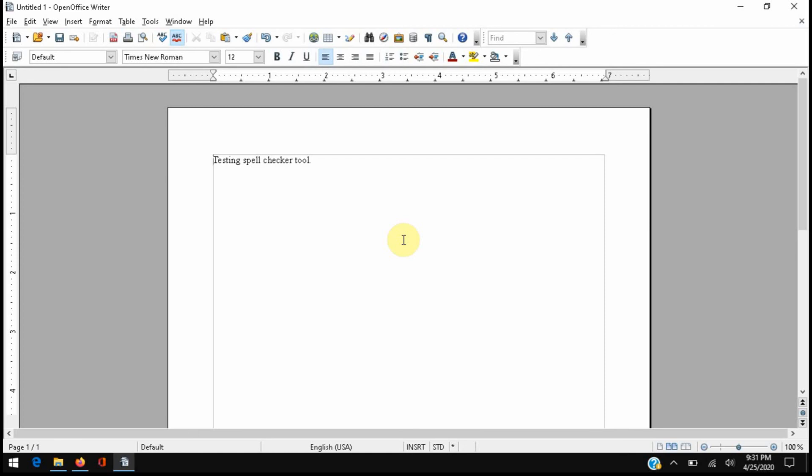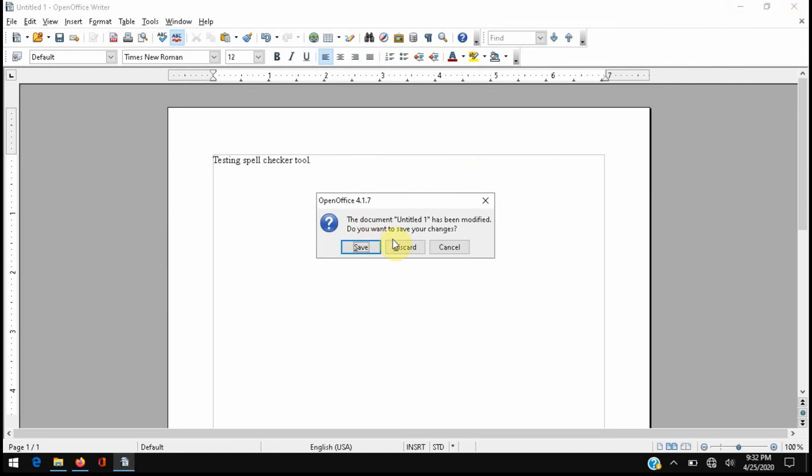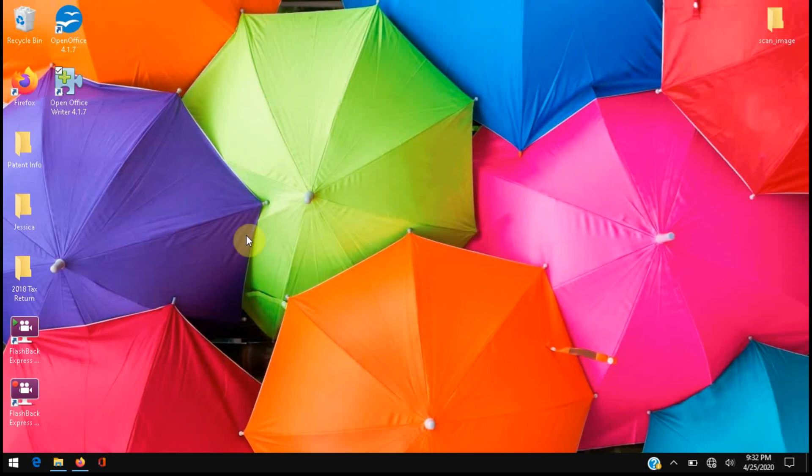The only part of this workaround you're going to have to remember is each time you open Office Writer, you have to use this new shortcut that we created.